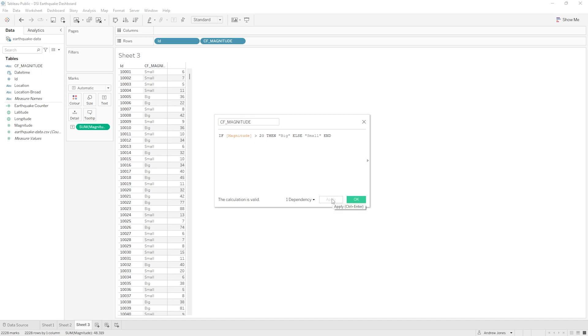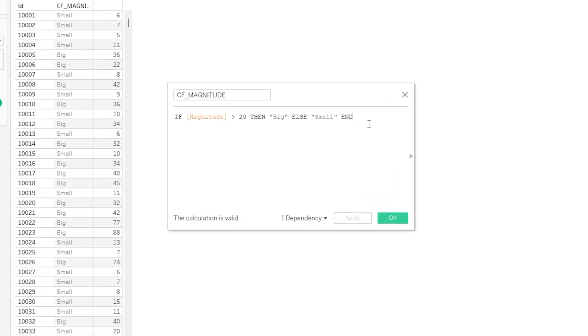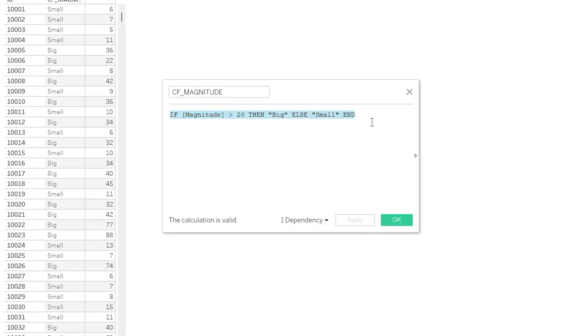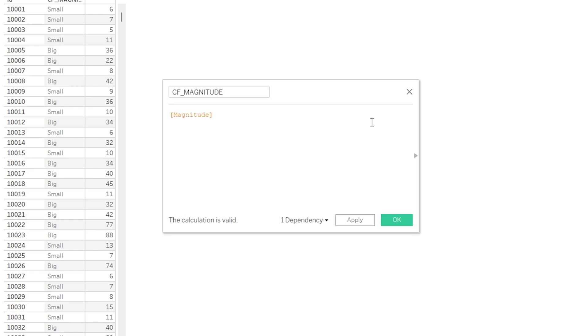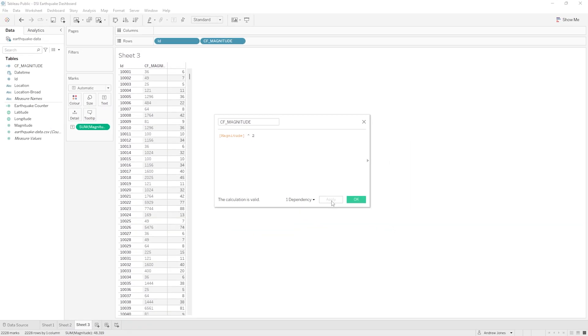Cool. So lastly, we could of course change this to instead be some sort of numerical calculation. So let's remove all of this and let's put Magnitude again, and this time let's put it to the power of two, so Magnitude squared. Again, let's hit Apply.